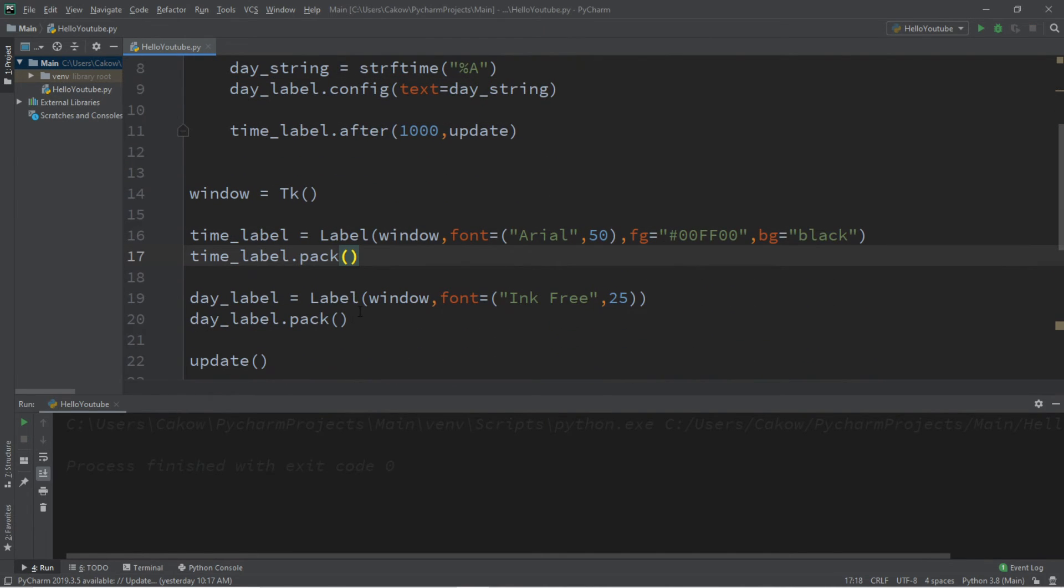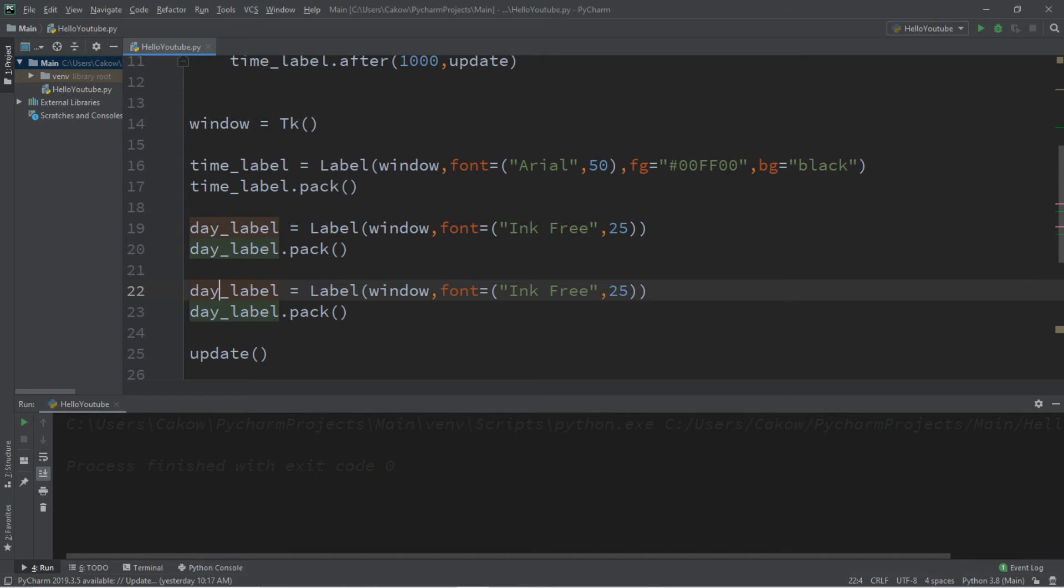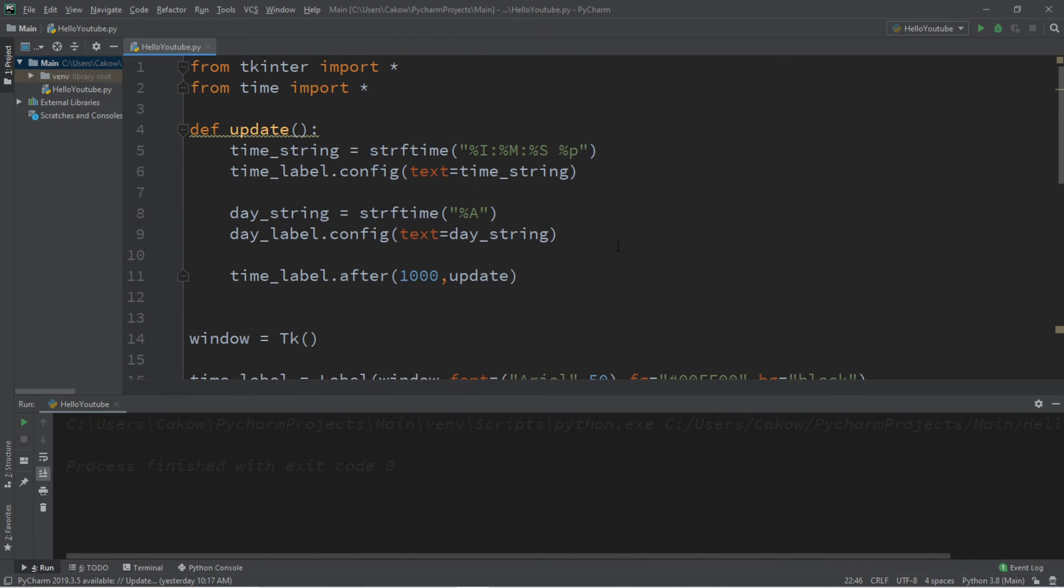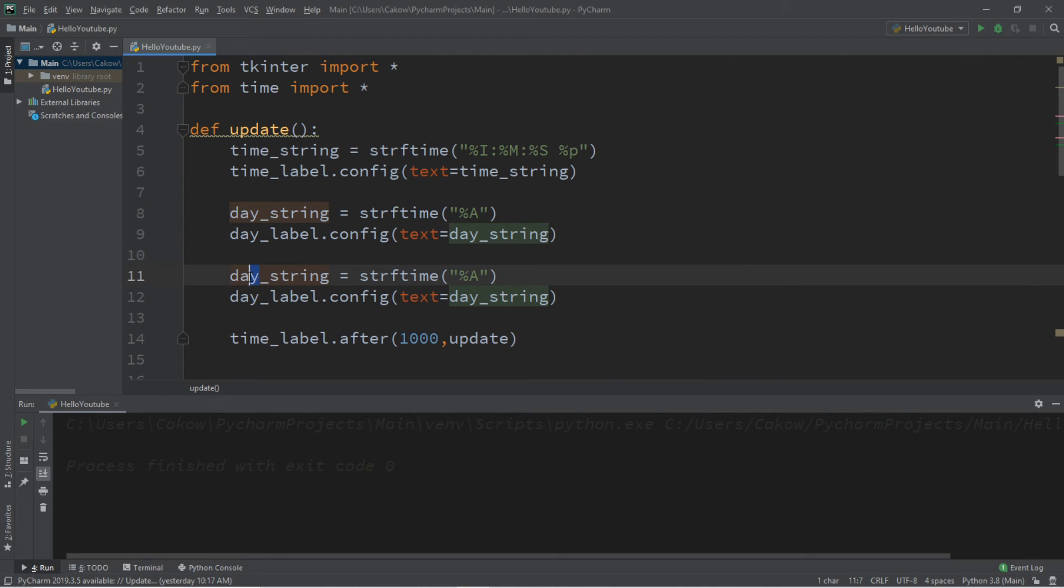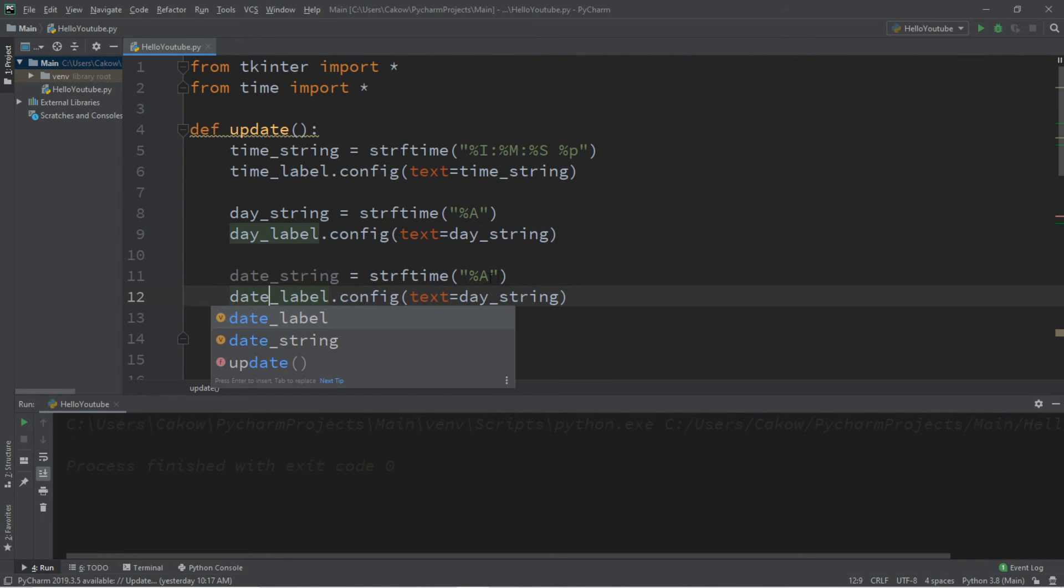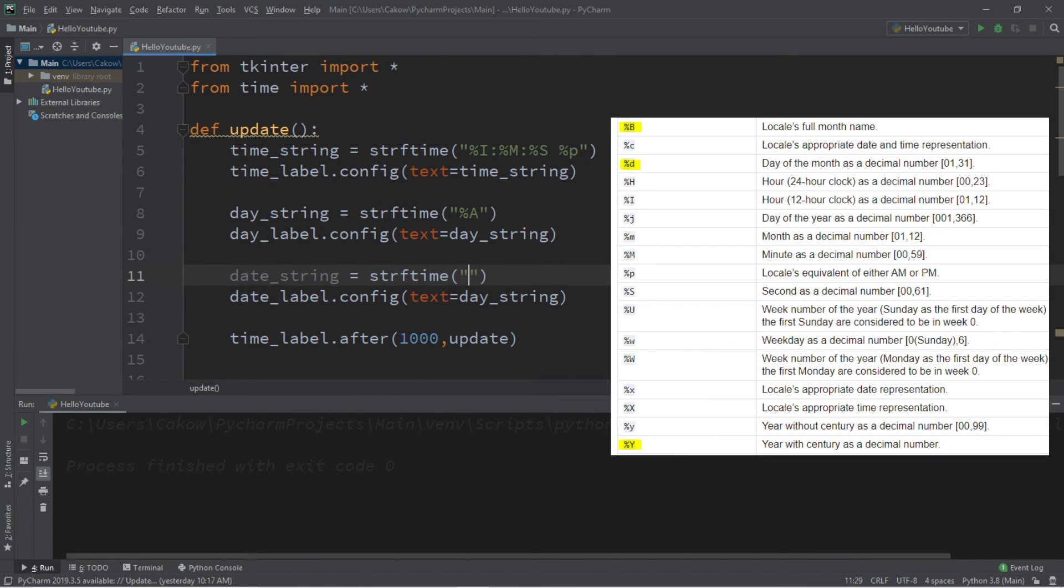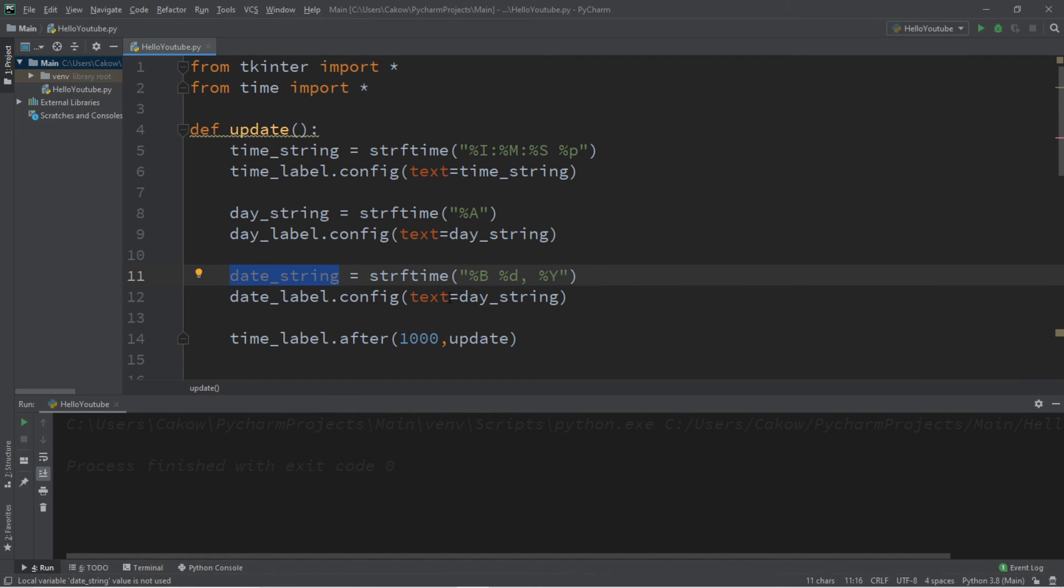And if we want to display the current date, we can create a label, and we'll call this date_label. And I'll make the font slightly bigger, maybe 30. We'll copy what we have for our day_string, and rename this as date_string. So we have a few options for the date. I want to display the name of the month, the day, and then the year. So that would be %B, %D. I'm going to add a comma to separate the day and the year. And %Y. And then I want to set the text of my date_label to my date_string.